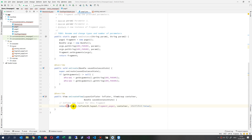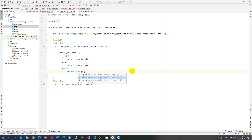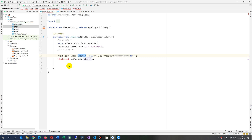The inflate call loads the XML. Case zero returns Page One, case one returns Page Two, and by default we return Page Three. So that's our adapter with those three cases. Now we jump back to the MainActivity.